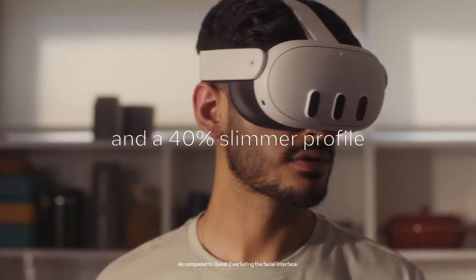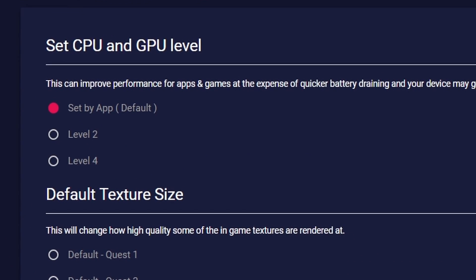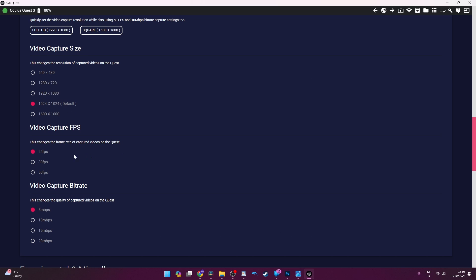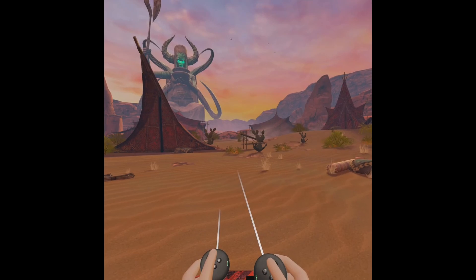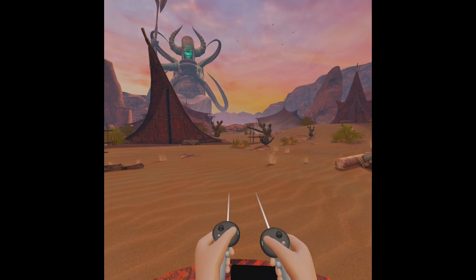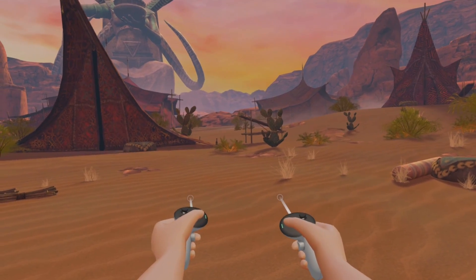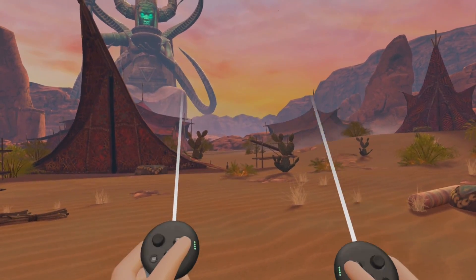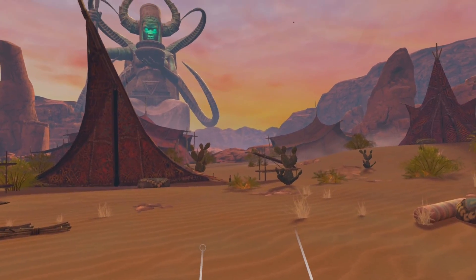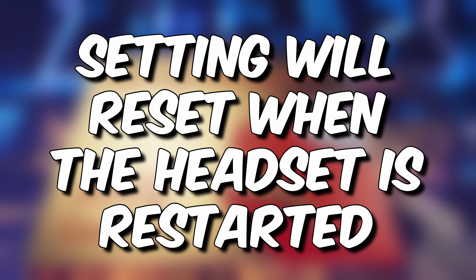First up we have 'Set CPU and GPU Level', which can make everything run smoother. Below that you have the video capture size, frames per second, and capture bitrate — these three settings can make your recordings look much better, going from a lower quality output to a significantly improved one.